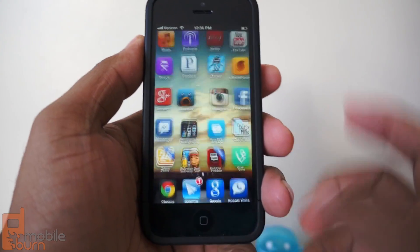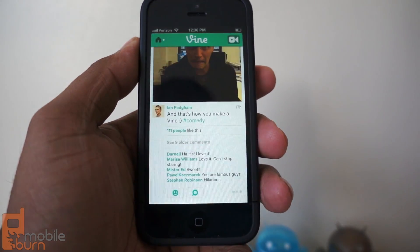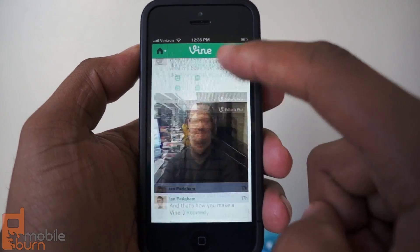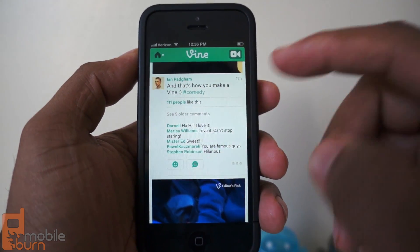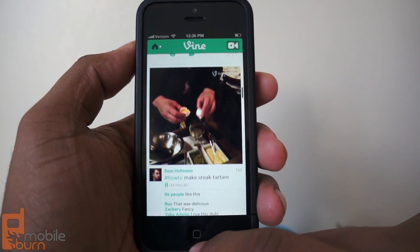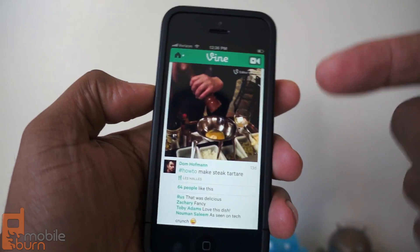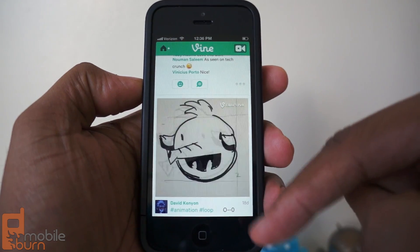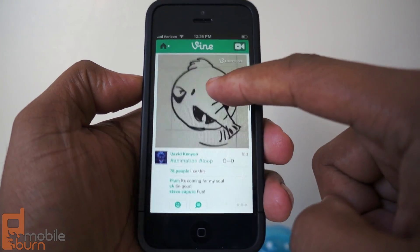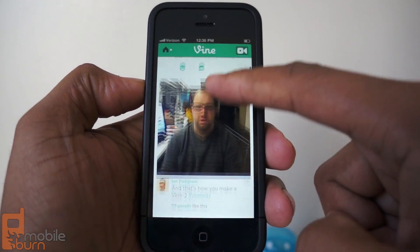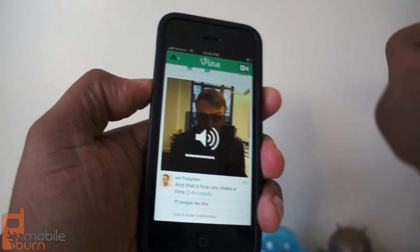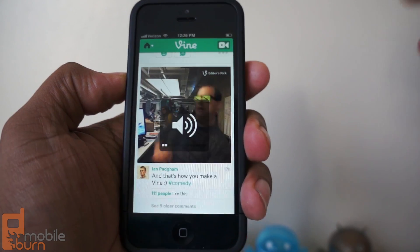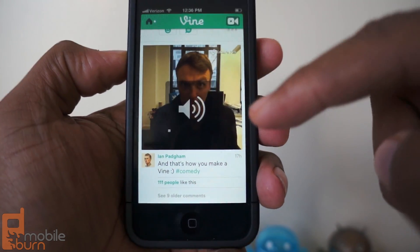Hey everyone, this is Andrew from MobileBurn and I'm taking a quick look at a new app from Twitter called Vine. This is basically an app that lets you search and see short little video clips that you share to Twitter. You can hear the audio playing automatically as you scroll through — it automatically goes to the next Vine and plays the audio. If you've ever seen anything like Tout, which is all about sharing very short video clips...